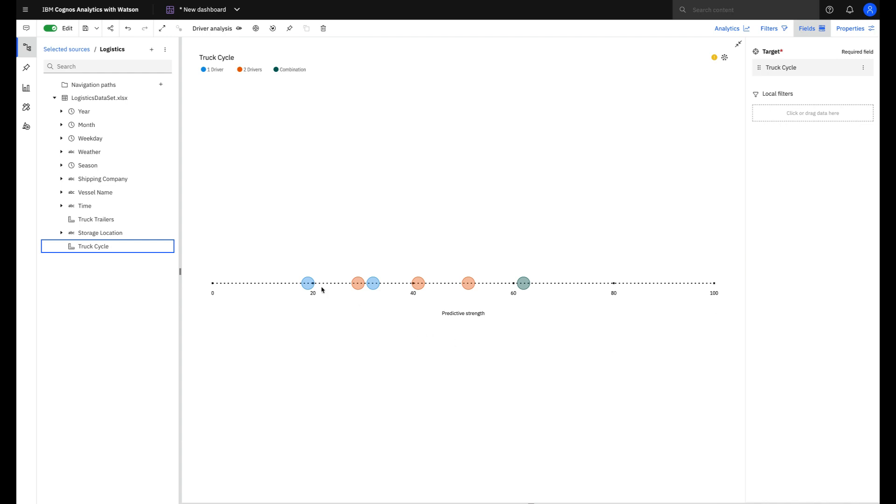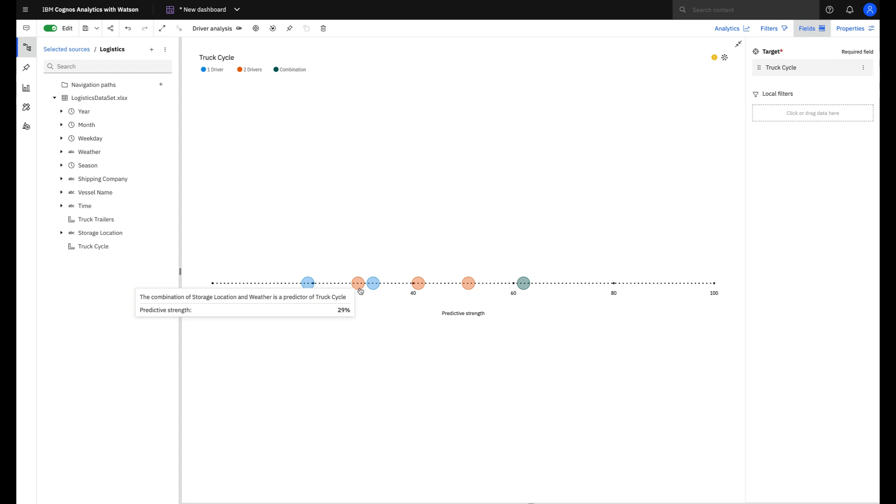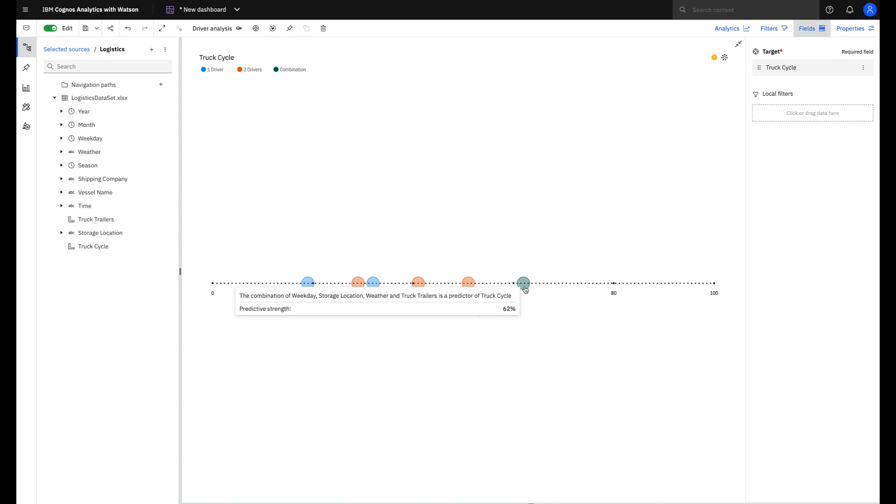And you will see three different colors here. The blue one brings just one driver. The orange ones bring the combination of two drivers. And the green one brings three or more drivers.